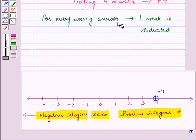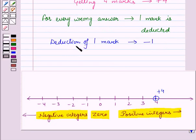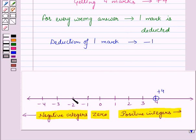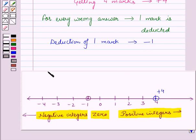In this examination, for every wrong answer, 1 mark is deducted. Deduction of 1 mark means negative number 1. Let us plot −1 on the number line. We know that on the left side of 0, we have negative integers. So for plotting −1 on this number line, we will move 1 unit to the left side of 0, and we will reach at this point, which represents −1 on the number line.